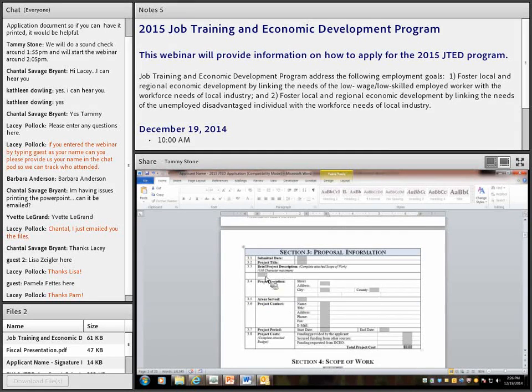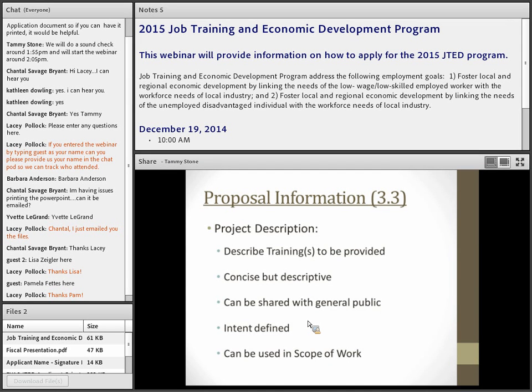Section 3.3 is a brief description of the program. We want something that describes the training program to be provided — concise but descriptive, something you could share with the general public. If you had to tell someone unfamiliar with the program what it is, you could write it so they understand exactly what you're doing. If we select you as a grantee, I can pull that right out of your application and put it directly into your scope of work. It must be concise because the field has only 550 characters.